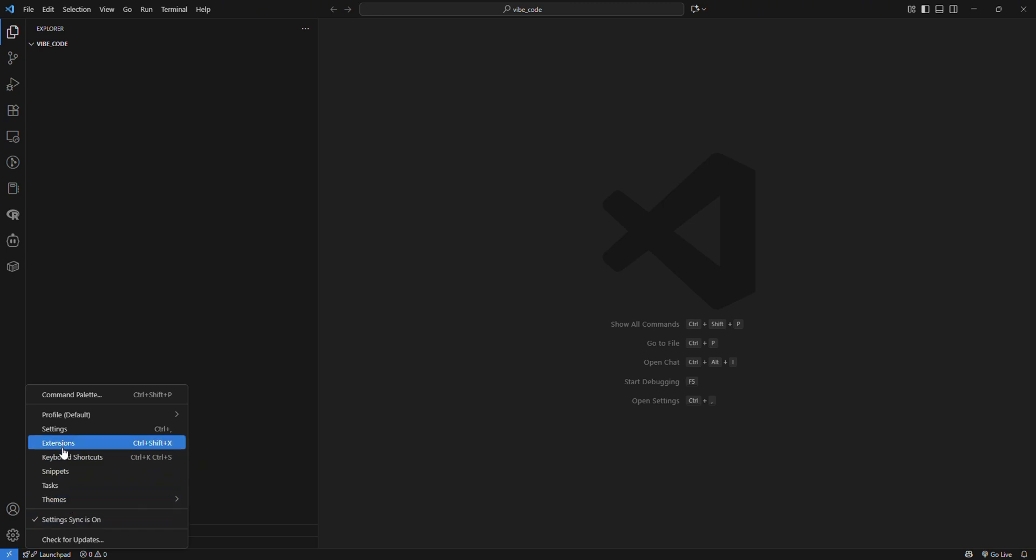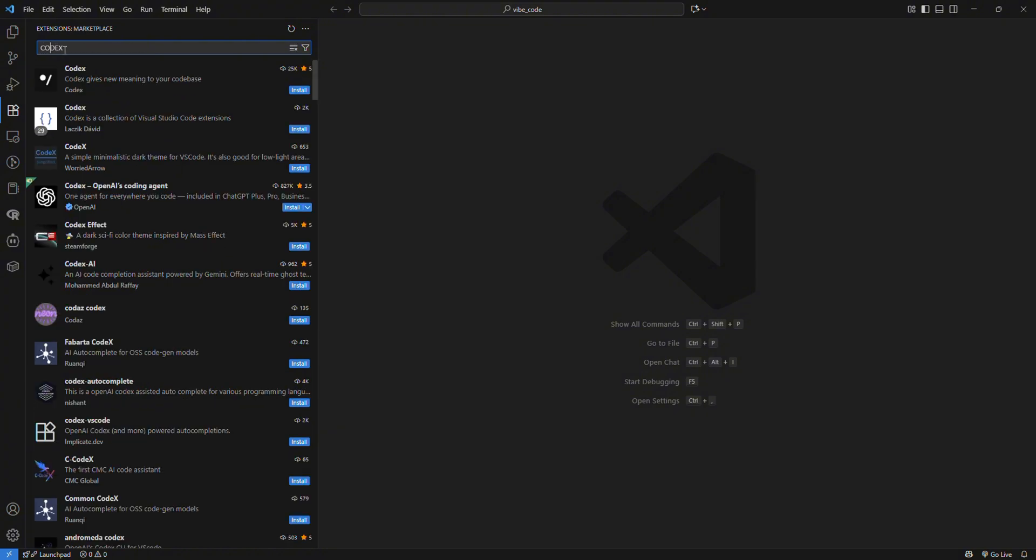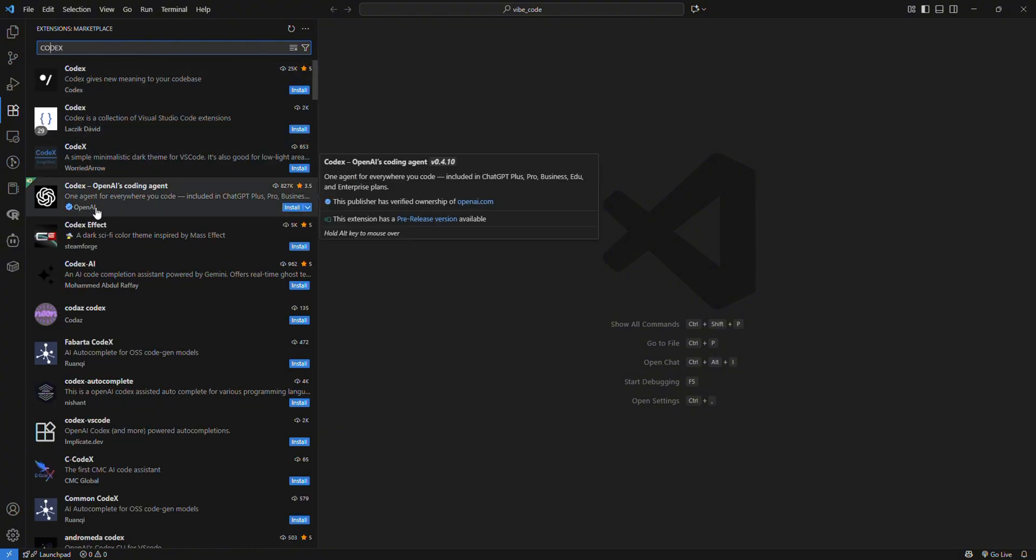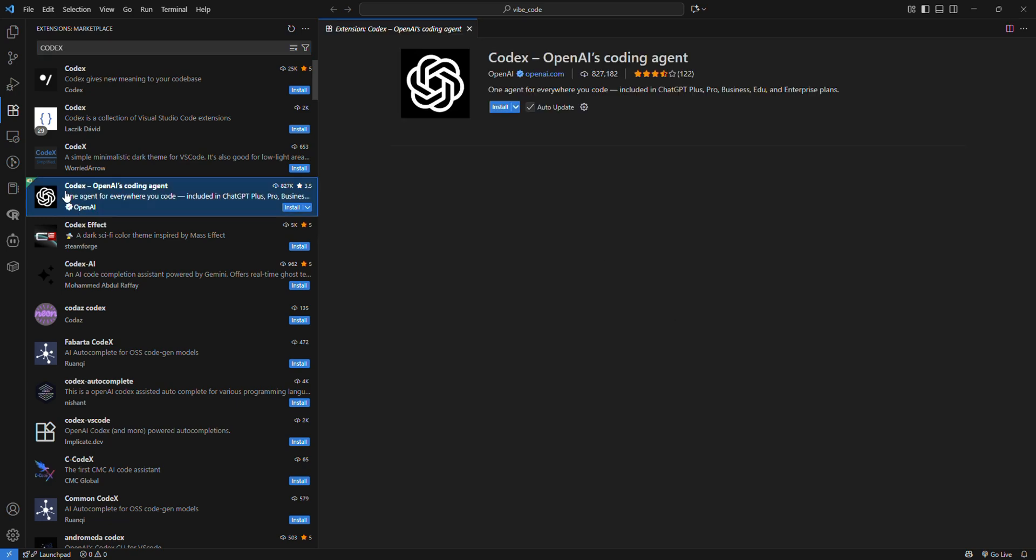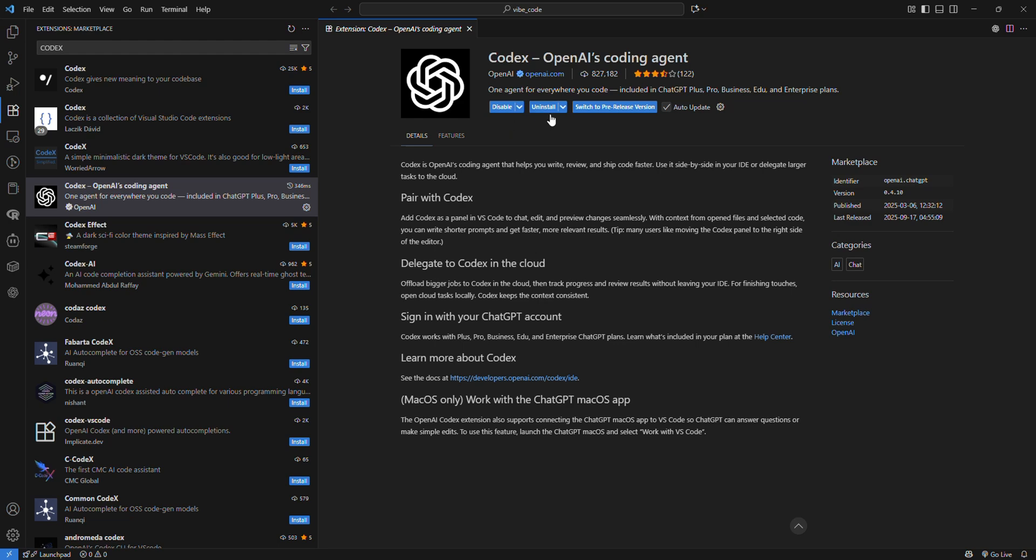In Extensions, search for Codex. Make sure you install the one with the OpenAI logo, developed by OpenAI. Just click on Install.